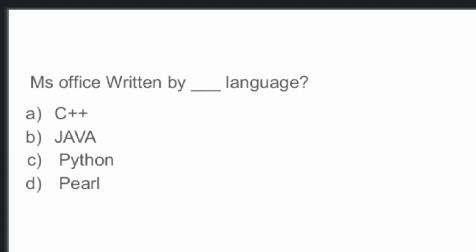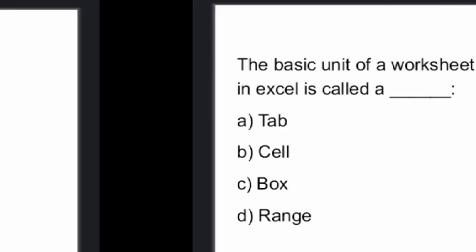If you find any mistakes in the answers given, please comment the correct answer in the comment box.